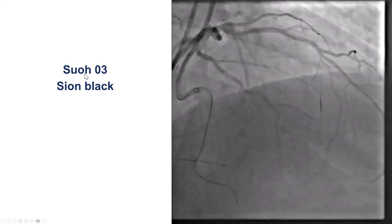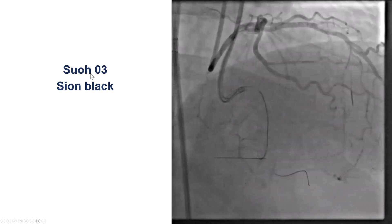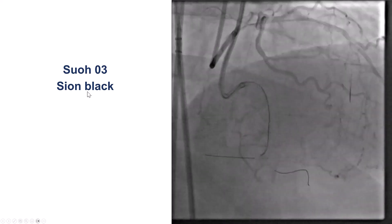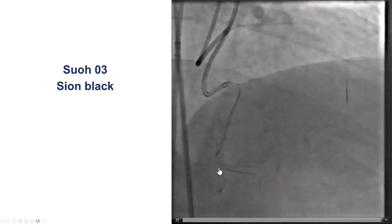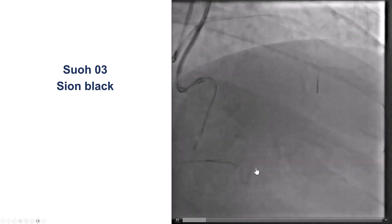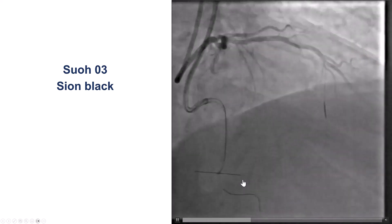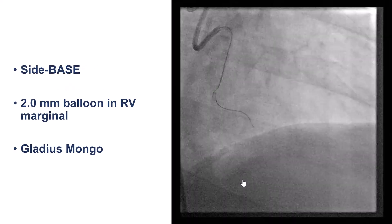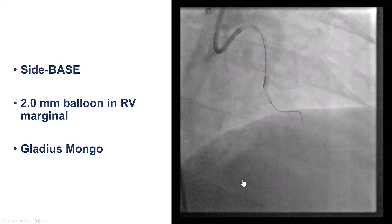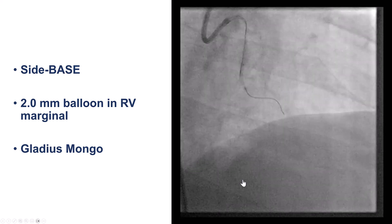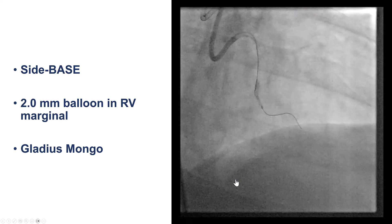We tried several septals using a SUO 03 as well as a SCM black-eyed wire, but the wire kept on entering the cavity or another space. After multiple attempts, we decided to try the side-based procedure.